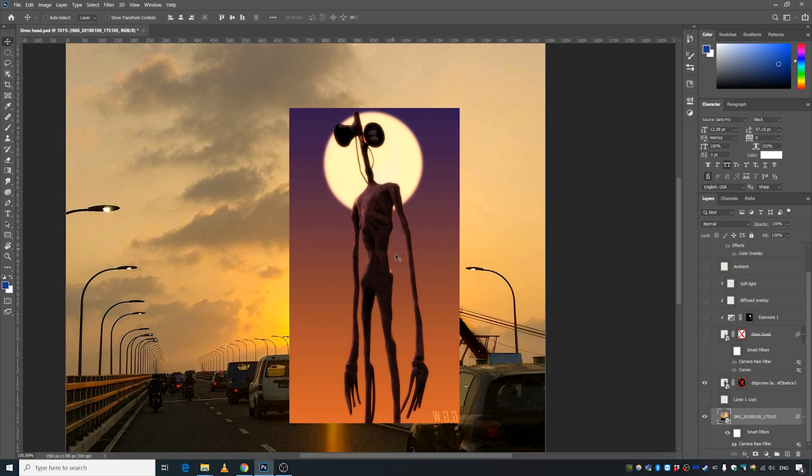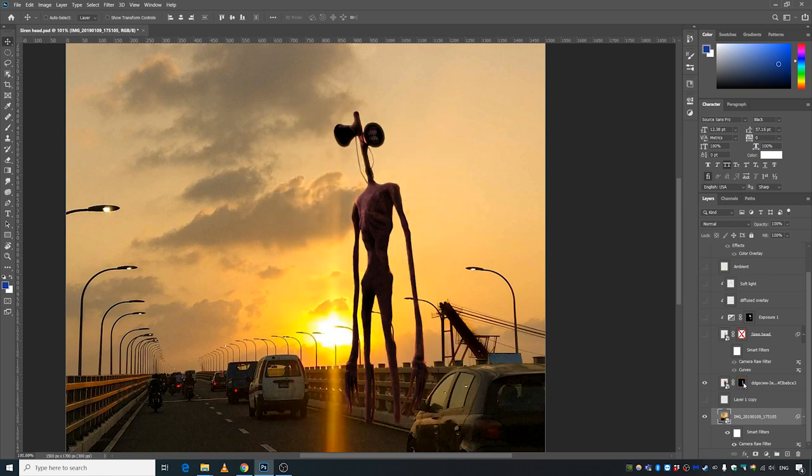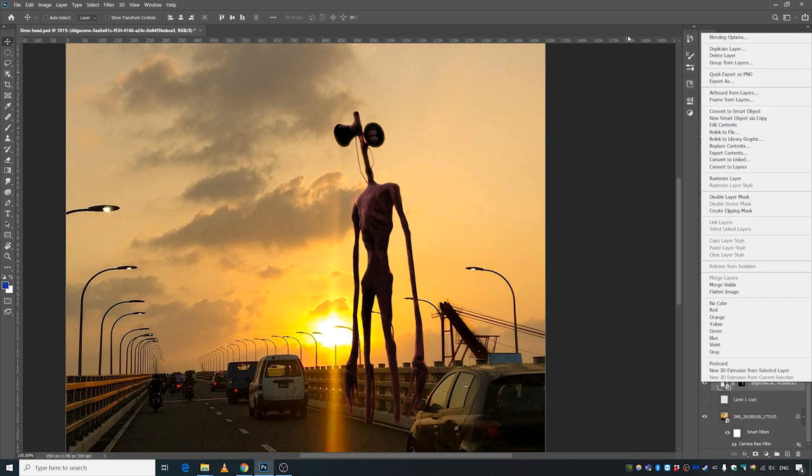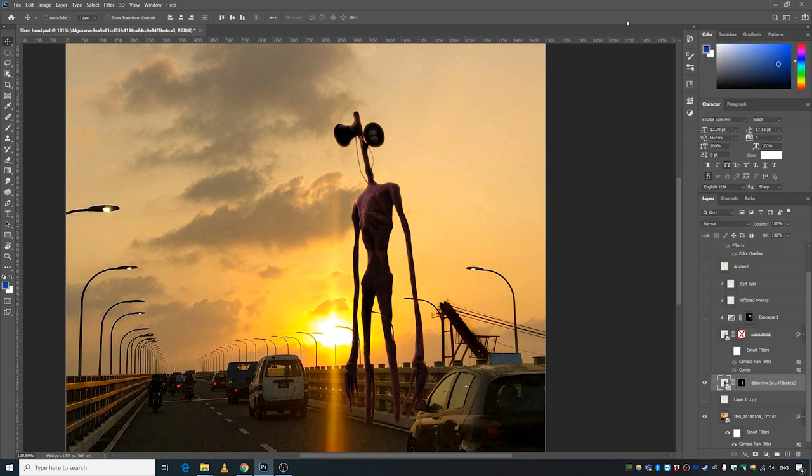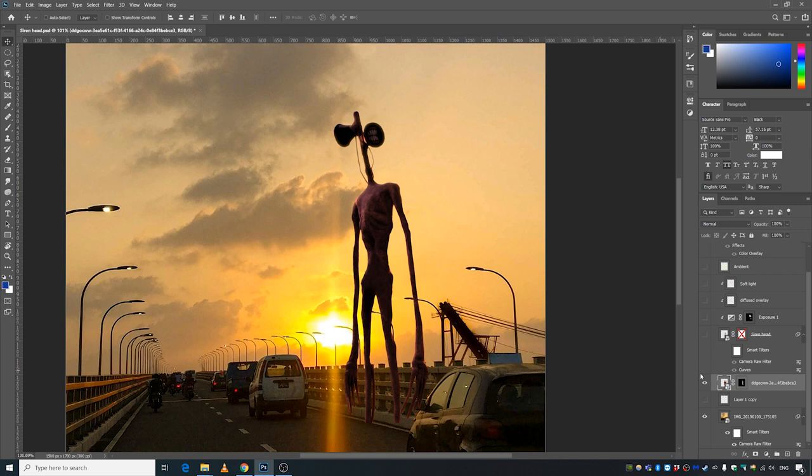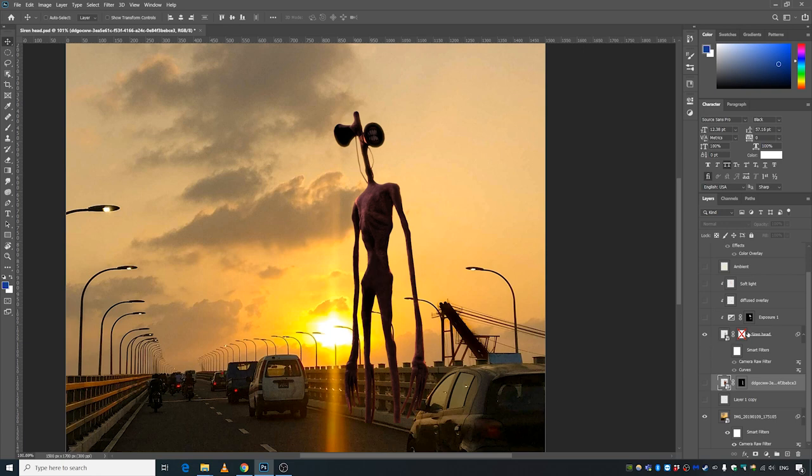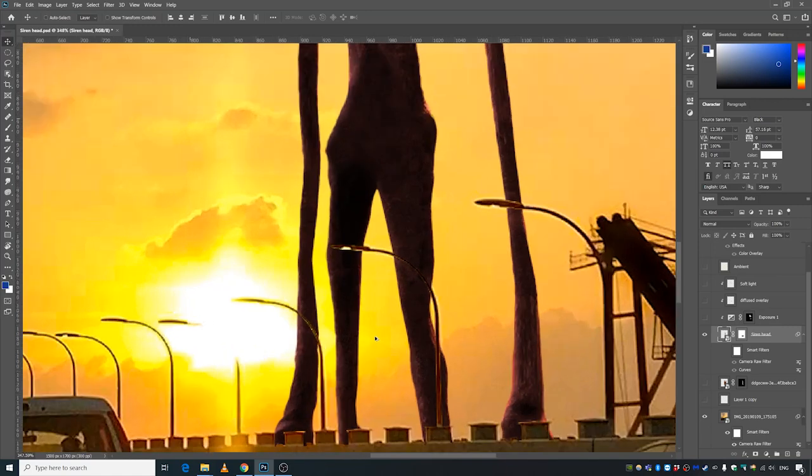Then I cut out this image, right-clicked it, and converted it into a smart object because I wanted to put another mask to hide the lower part of this guy. By the way, I cut out these parts as well.